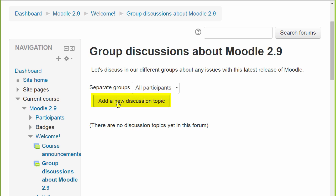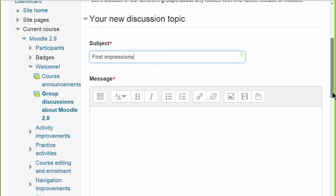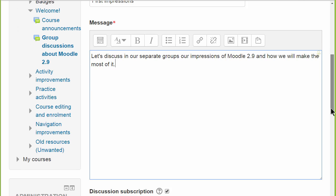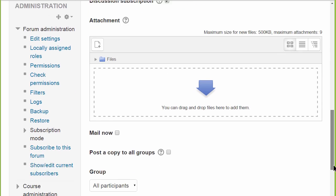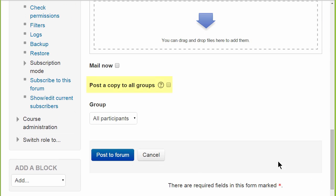or if she wants to post the same message, she only needs to post once and then select the box to post a copy to all groups. If she only has access to certain groups, she'll only be able to post to those groups she has access to.